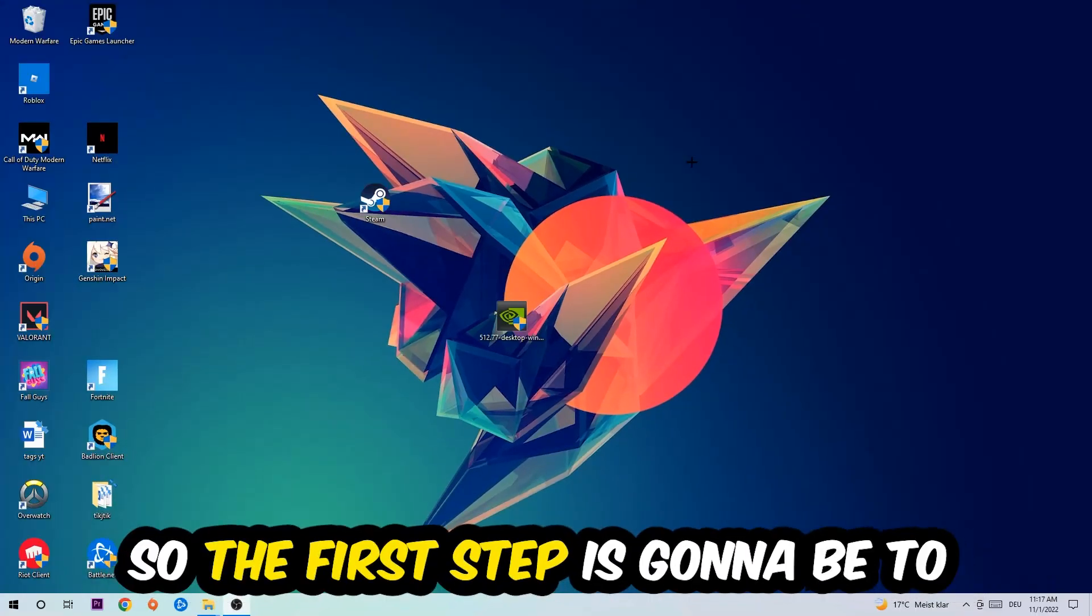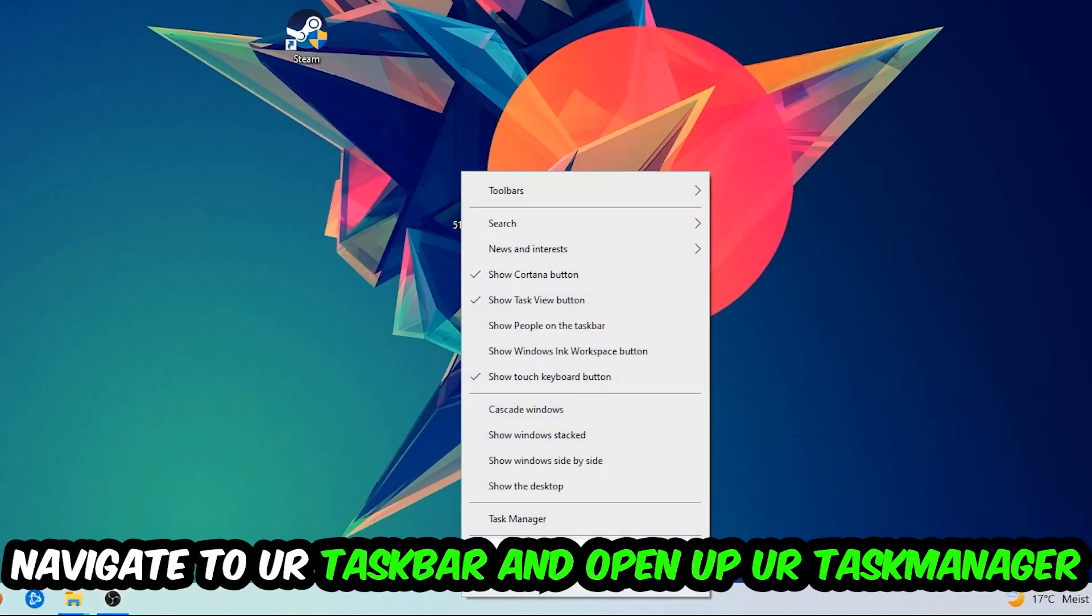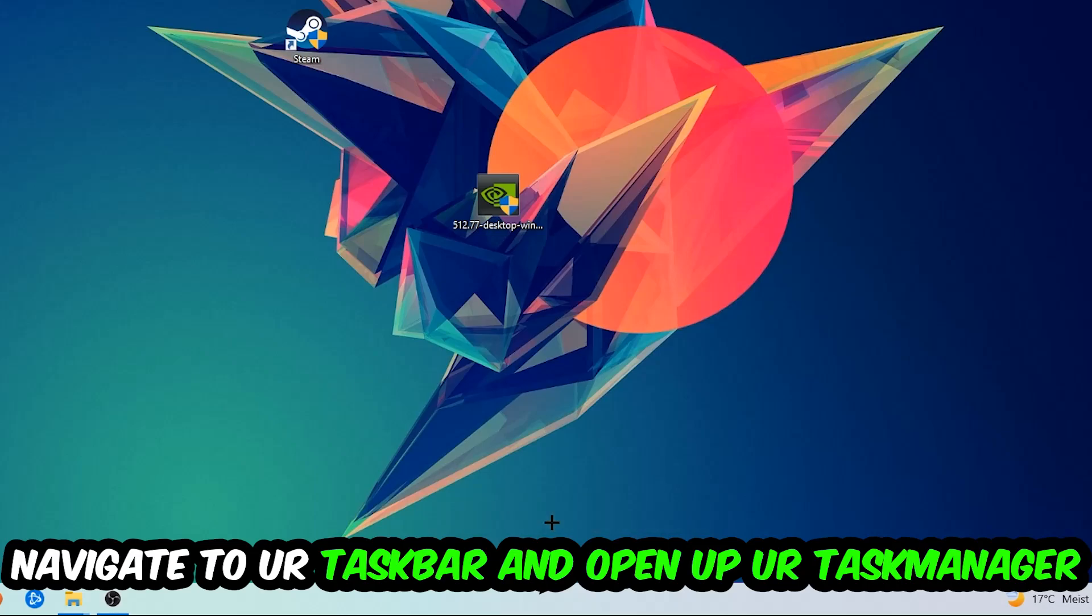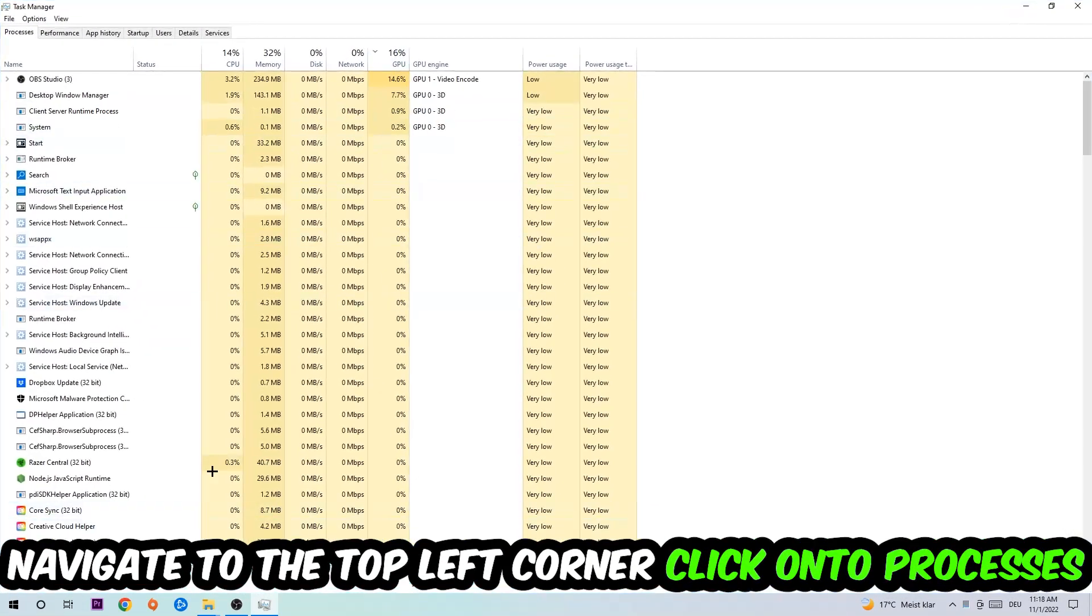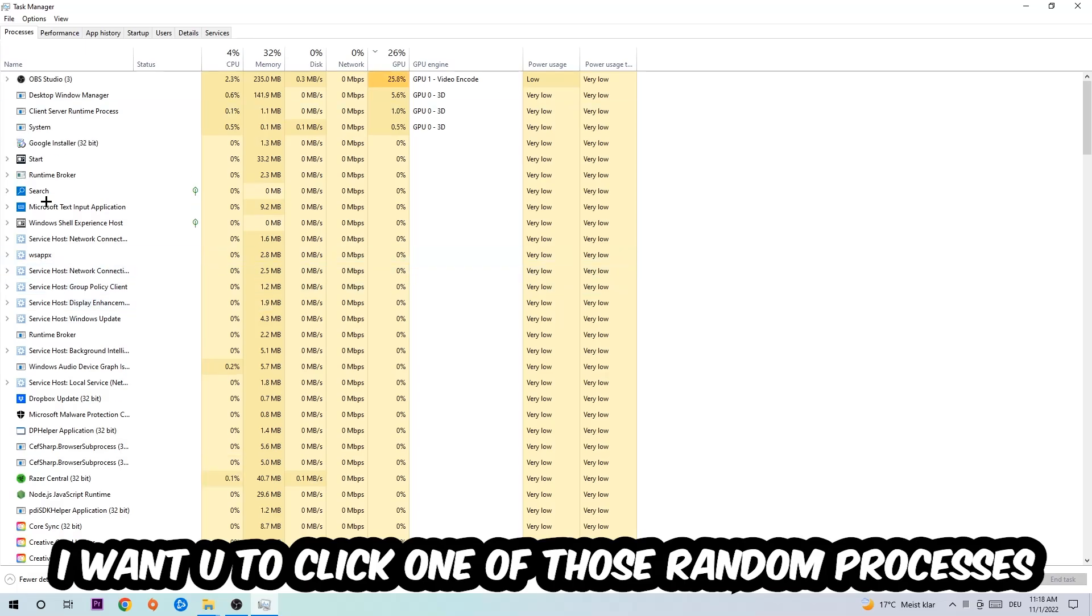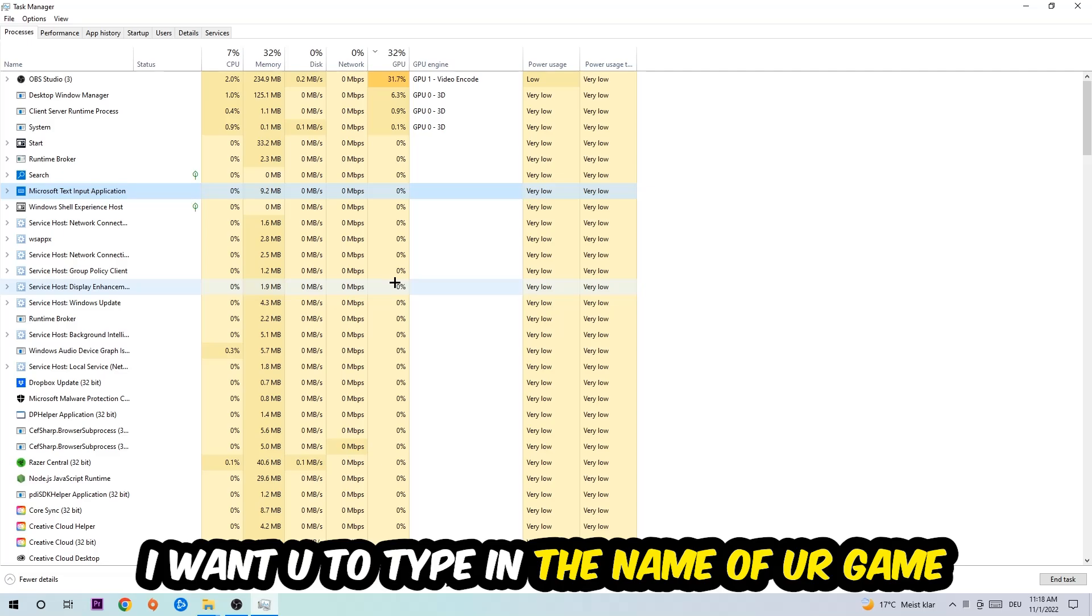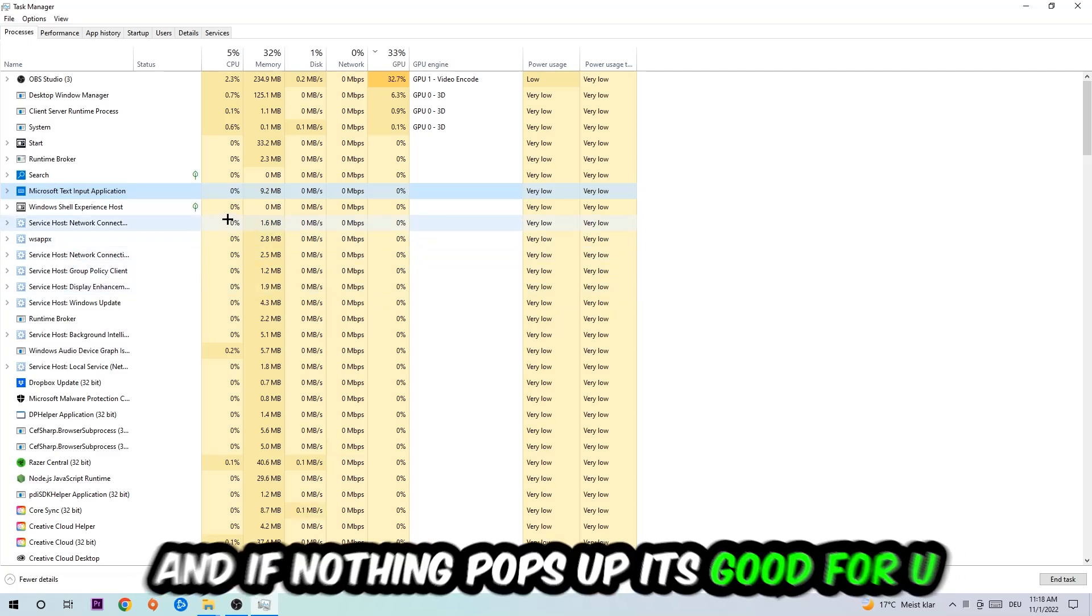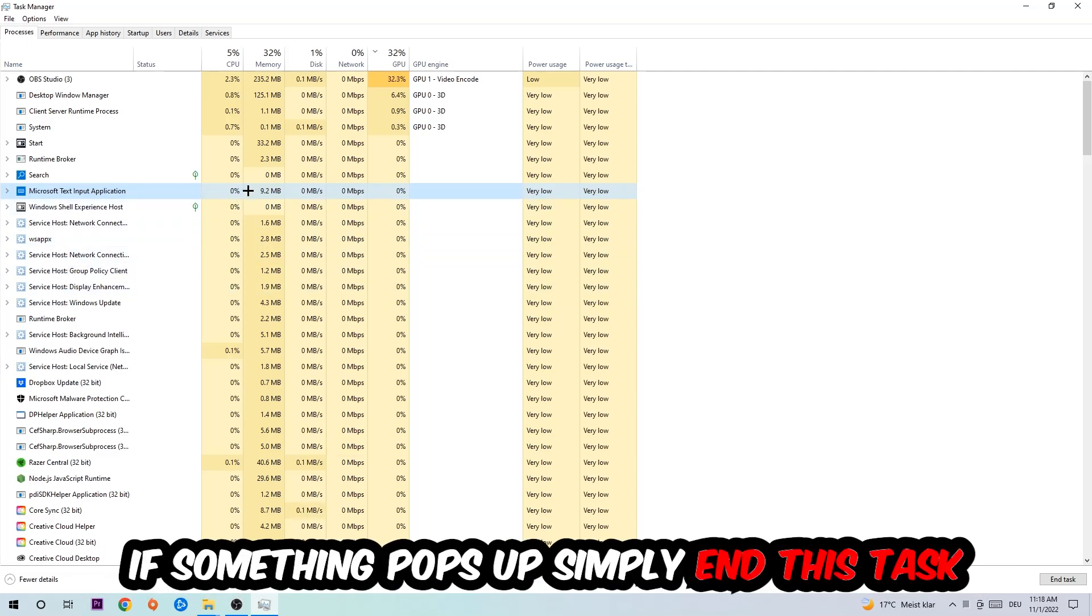The first step I would recommend is to navigate to your taskbar, right-click it, and open up your Task Manager. Navigate to the top left corner, click on Processes, and once you click Processes I want you to click one of those random processes and type in the name of your game. If nothing pops up, it's good. If something pops up, simply right-click and end the task.